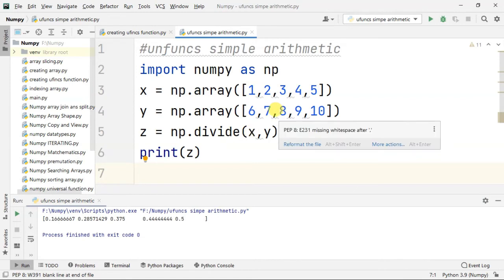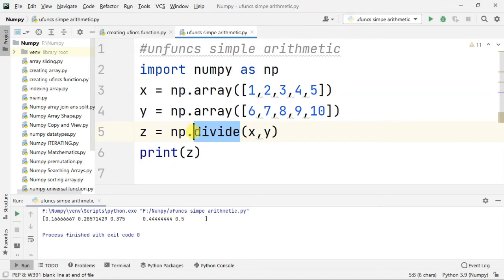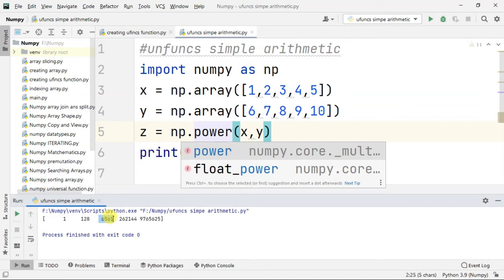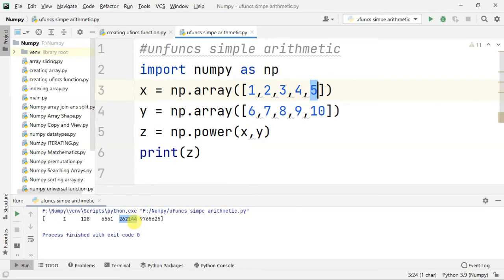Plus, minus, multiplication, division — the next one is the power function. We'll show you numpy.power. Power gives results like 2,62,144. So 5 to the power gives 97,000.